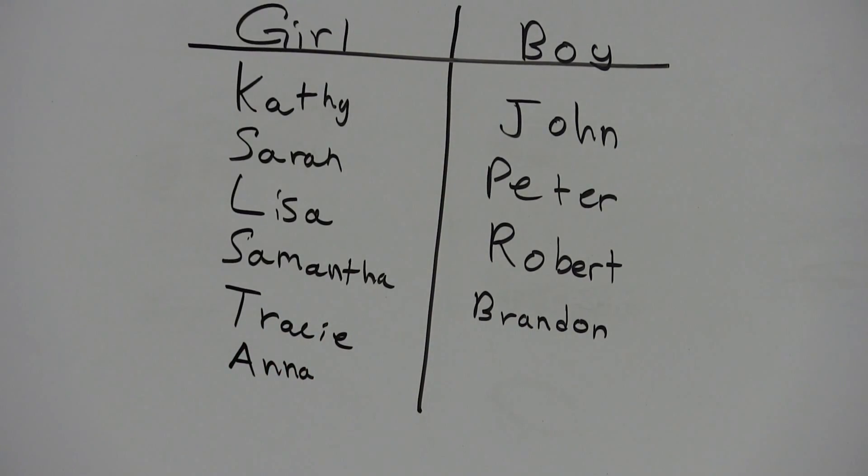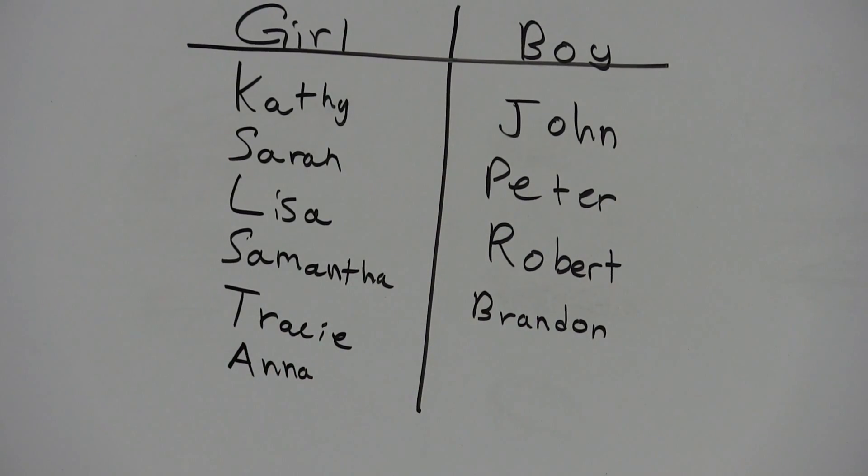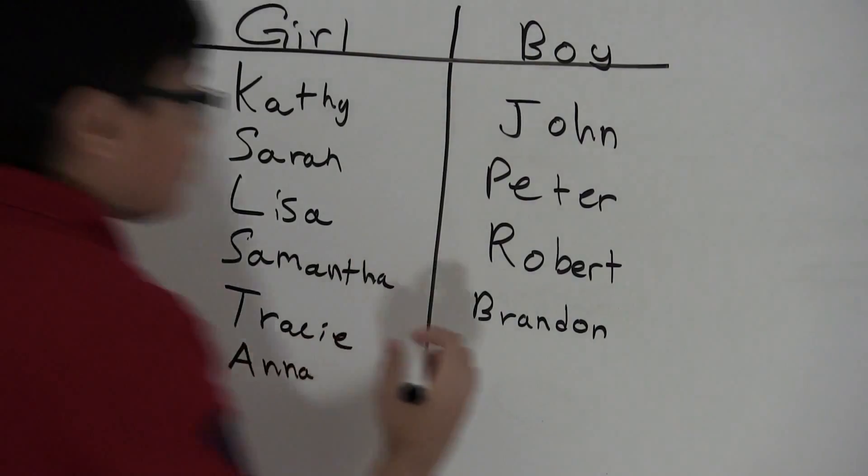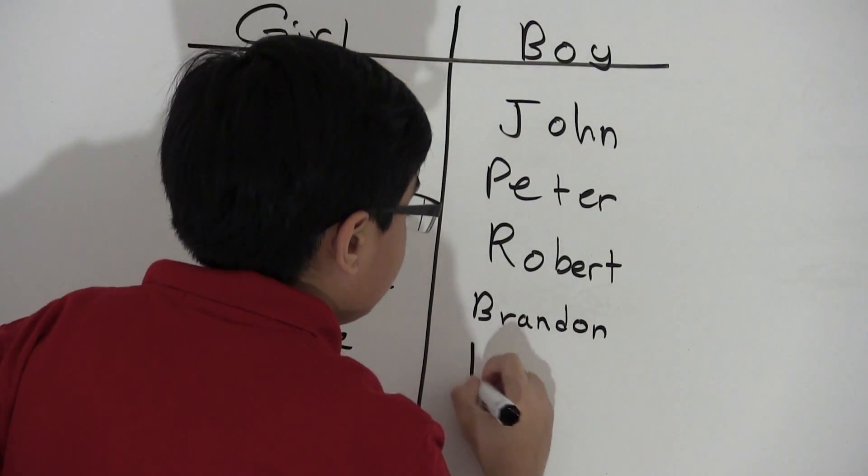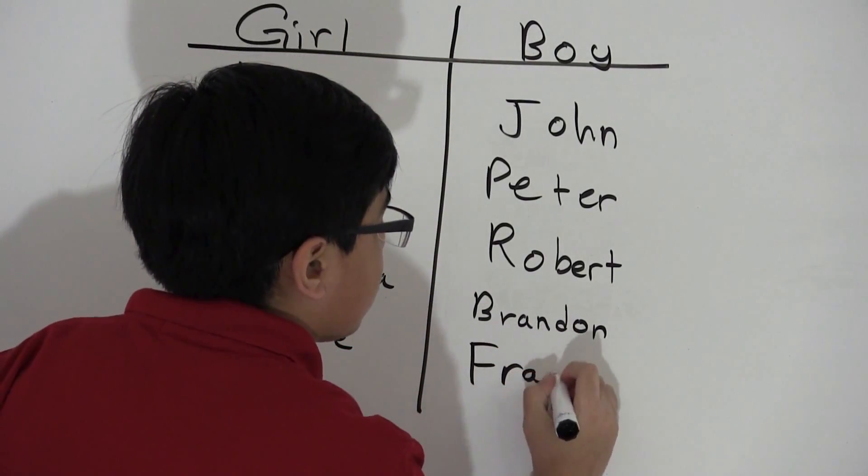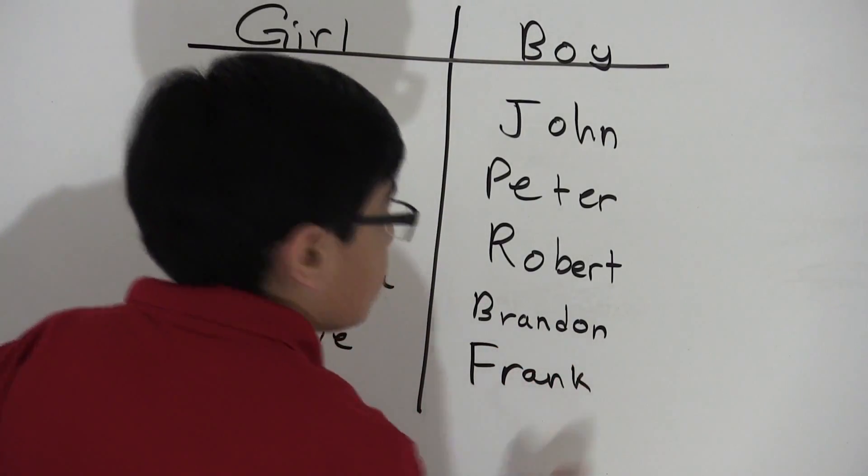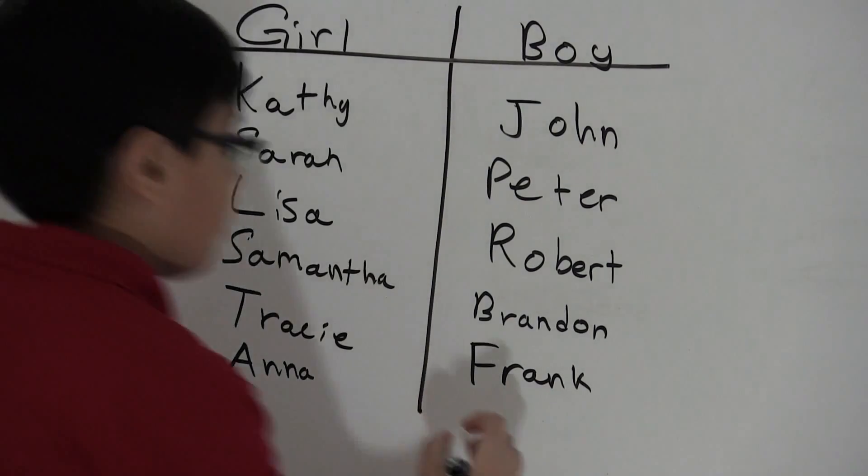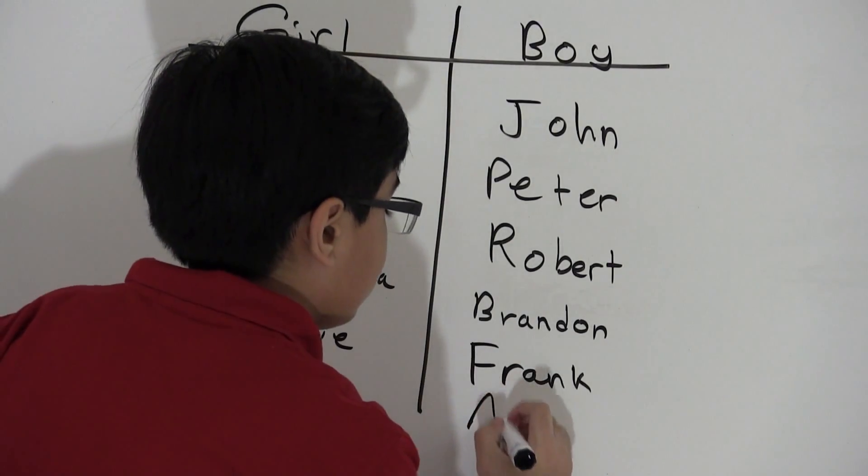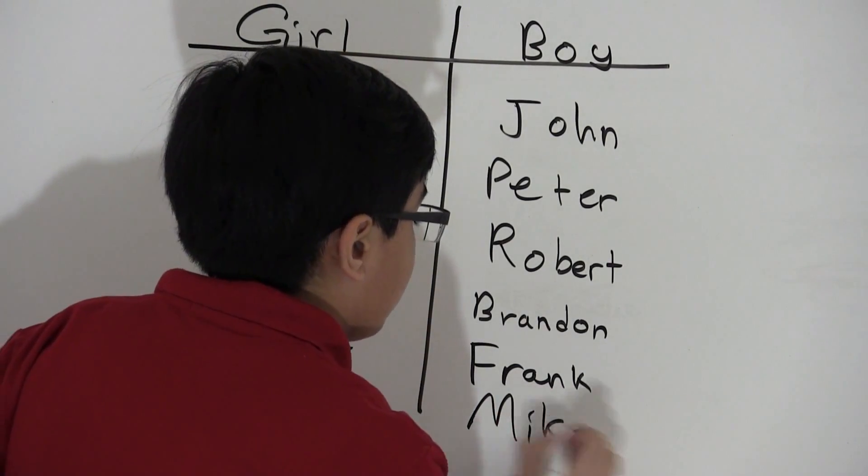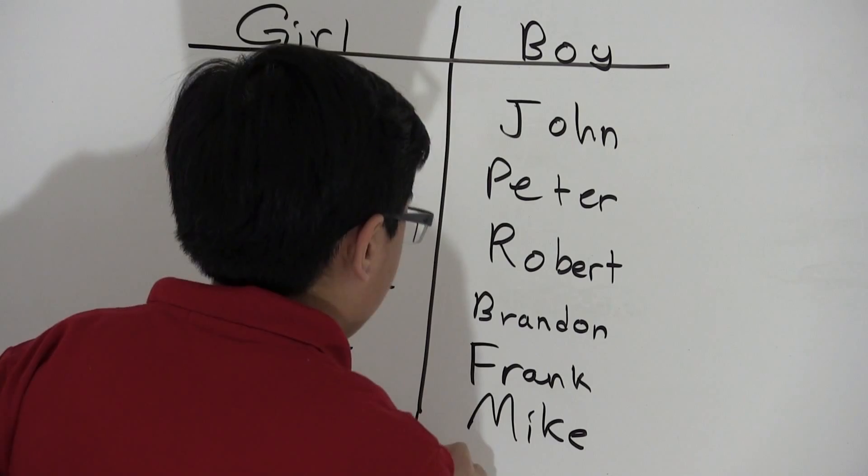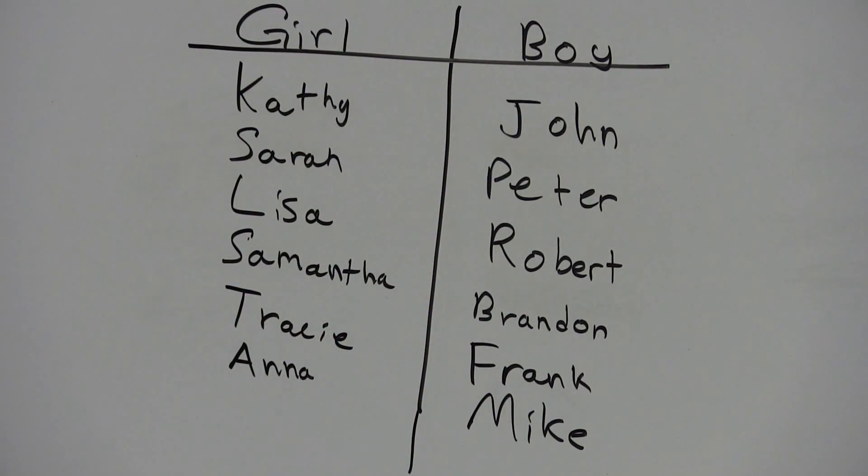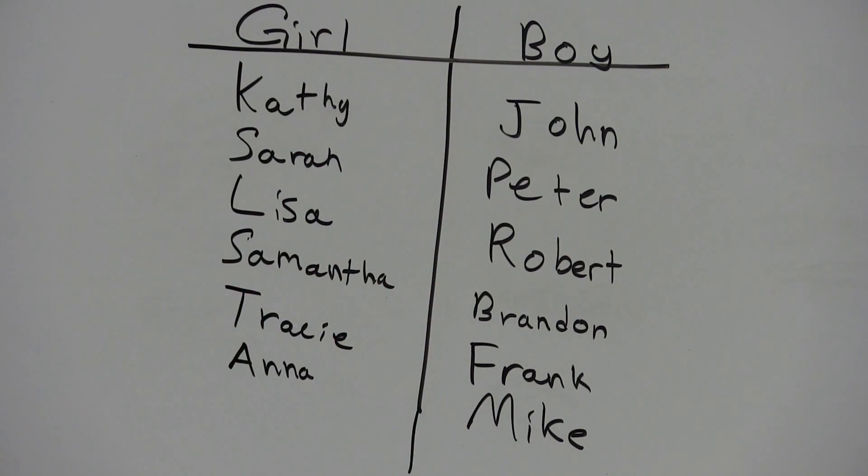For boys, we can have Frank and we can have Mike. Let me just think of one more name. Okay, got it, but I won't be putting it in.